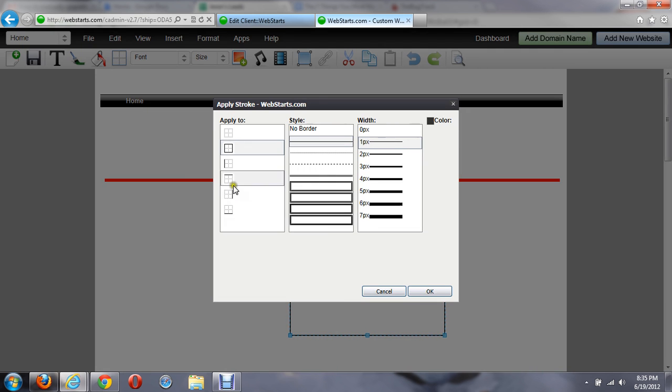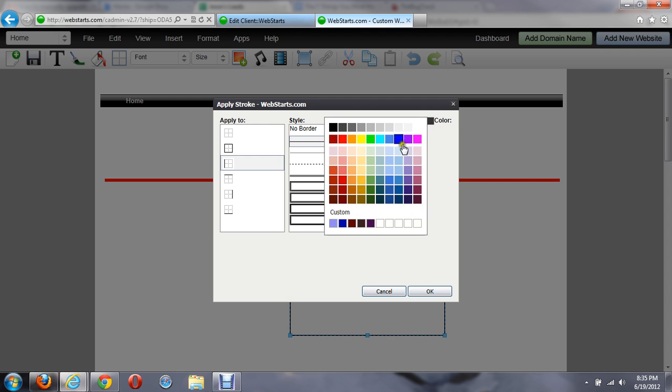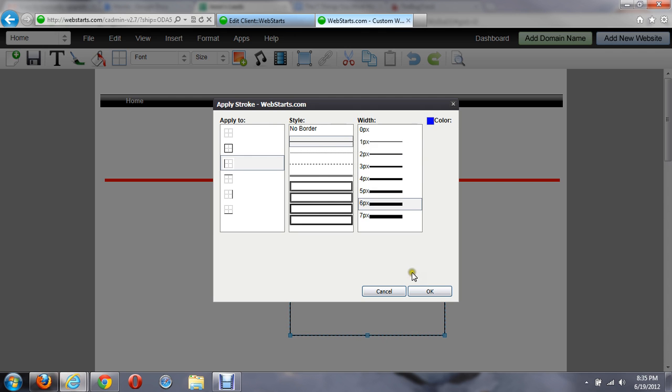Click on Apply Border where it's selected. I'll only apply the left side this time, adjust the width. And I'll do a blue line this time.